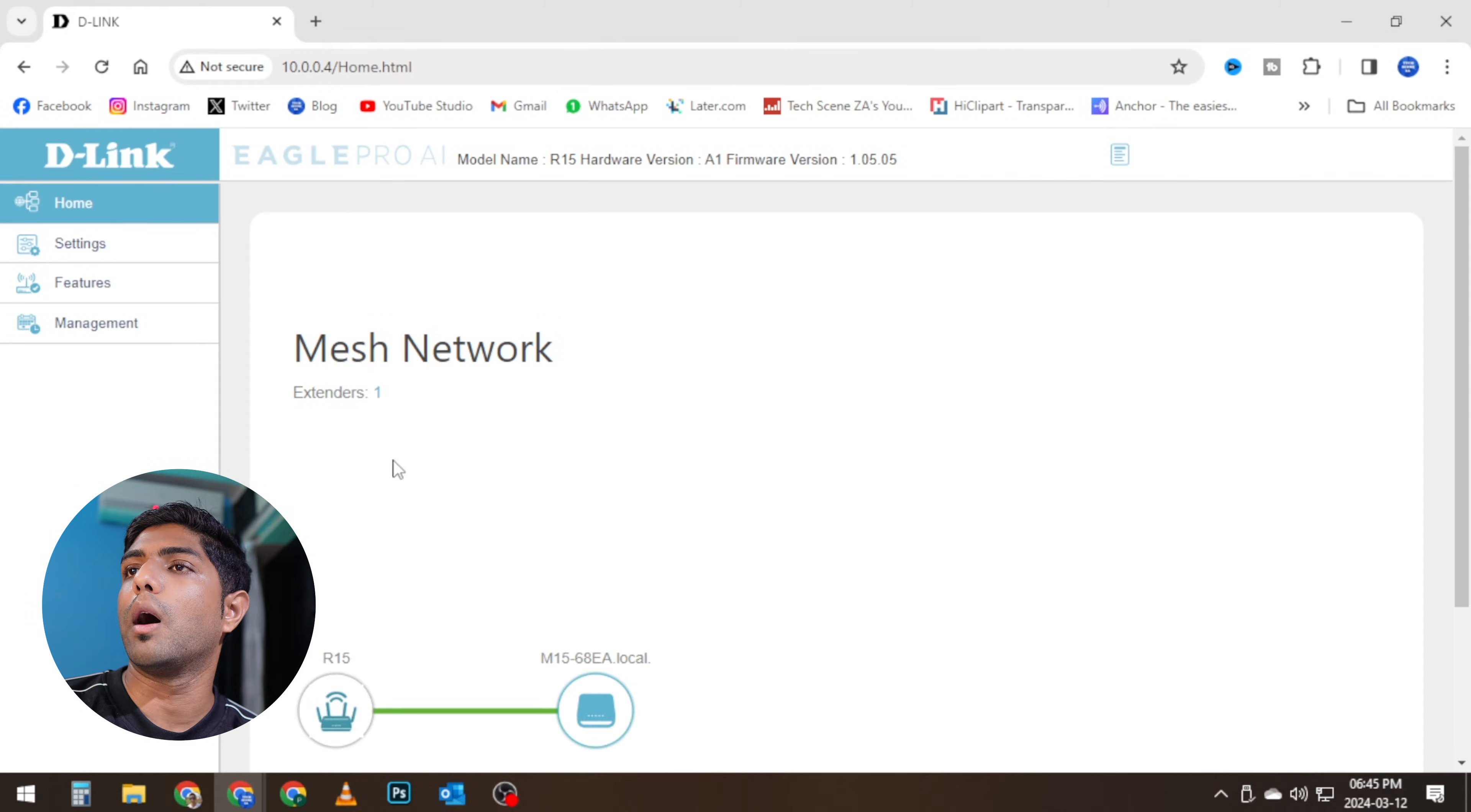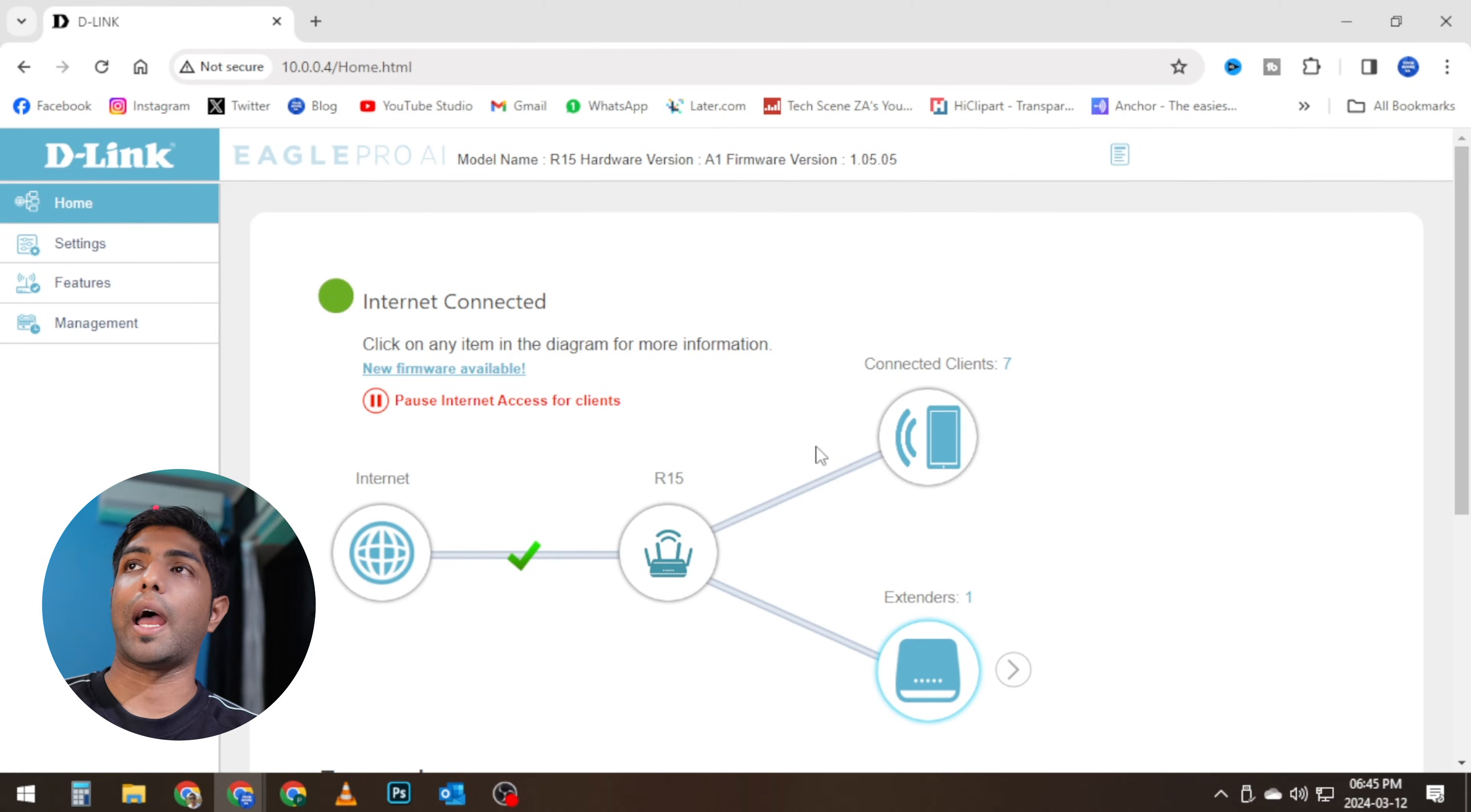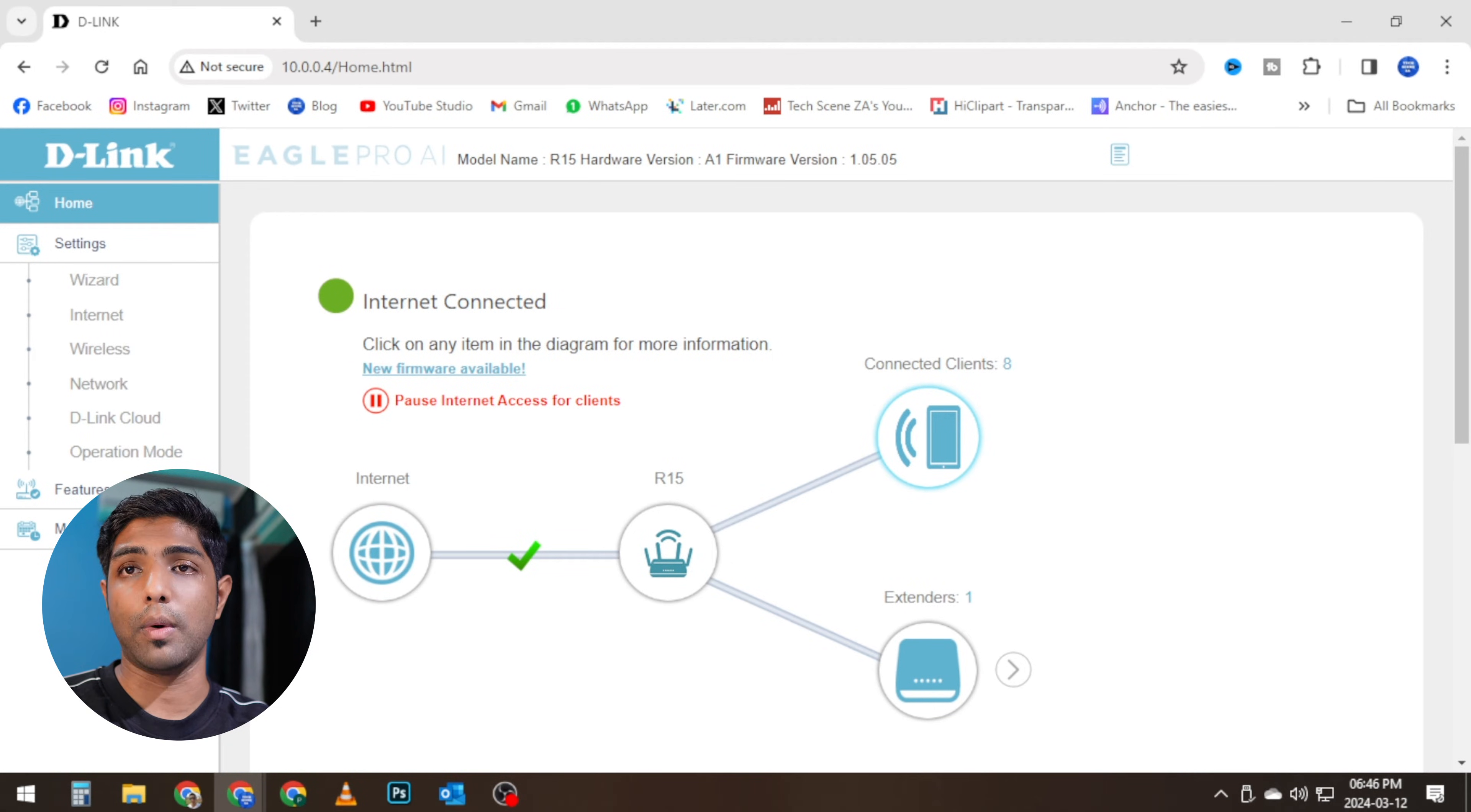And it seems like our M15s are also going to connect automatically, so there's nothing much we need to do there apart from just reconfiguring the main router to act as a wireless access point. You can see we can see our connected clients and some of the features—parental control, quality of service, port forwarding, and even management. All of this can be done through the Eagle Pro AI app, but I prefer doing this via the web interface.